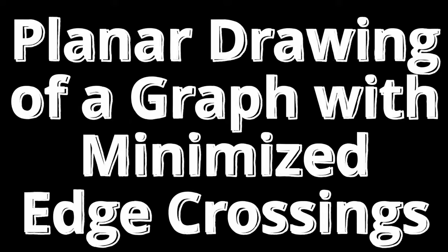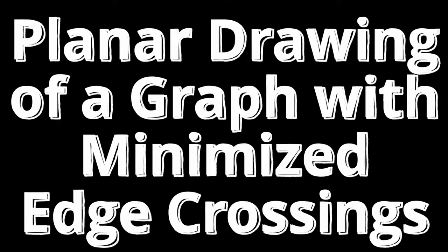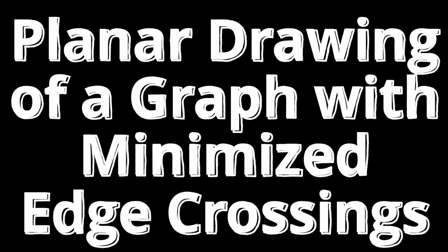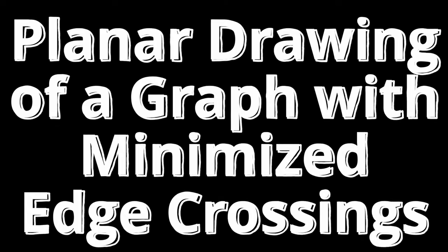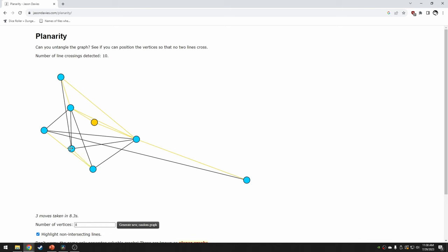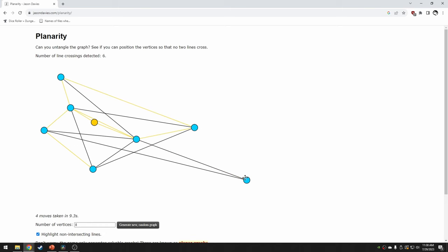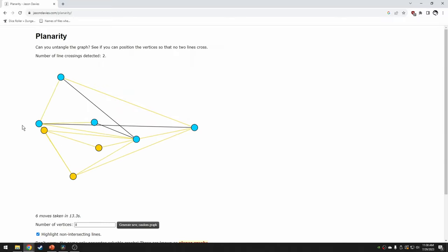Apparently what I was trying to generate was a planar drawing of a graph with minimized edge crossings. There's a few algorithms to do this, most of which would probably generate terrible looking dungeons. But there are some which seemed promising. And if you want to get a feel for why this is difficult, there's a game called planarity that I linked in the description. All you have to do is get rid of all of the edge crossings. And it's pretty fun.